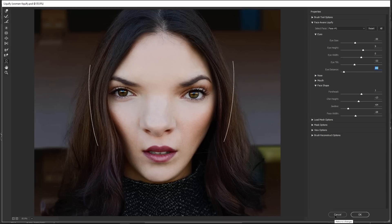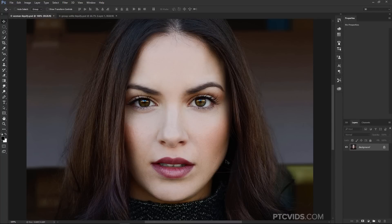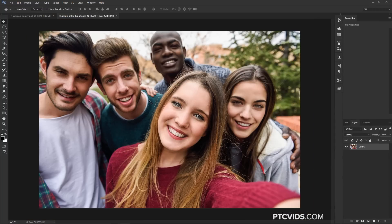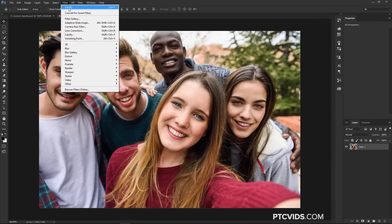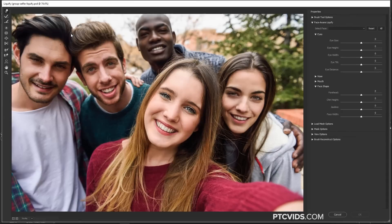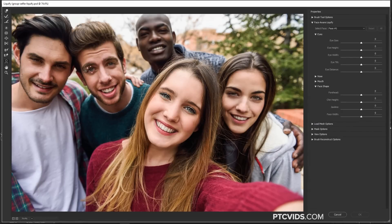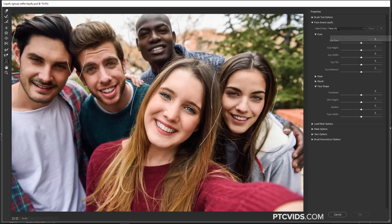For now, I'm going to press Cancel, and I'm going to open up another image. It's this selfie here, and I'm going to do the same thing. I'm going to go into Filter, Liquify, and notice what happens now. Photoshop automatically detects the faces of everybody in this scene. I can click on Select Face, and we have the numbers one through five.